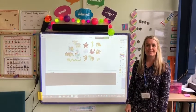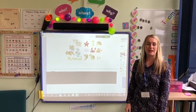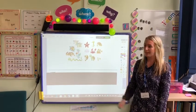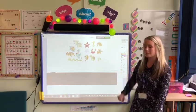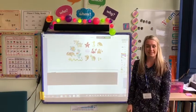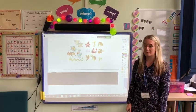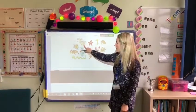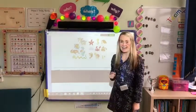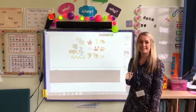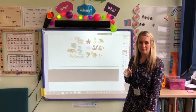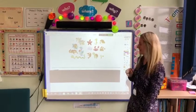Hello everyone. Today we're going to practice writing sentences. I'm going to choose an animal to write a sentence about. I'm going to choose the dog. I can see a dog. I'm going to write that sentence.